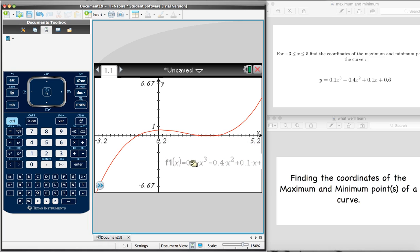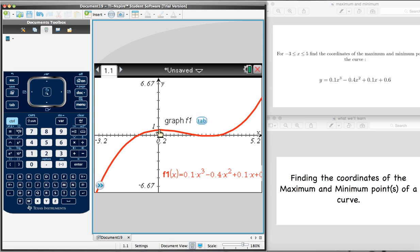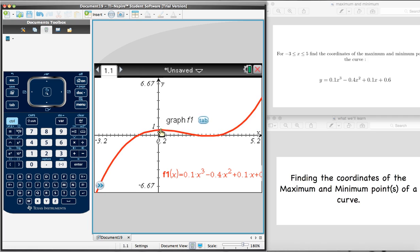Looking at this curve, it seems as though it has a maximum around here. Then it goes back down before going back up, which means that it must have a minimum around here. So it definitely has a maximum point and a minimum point.